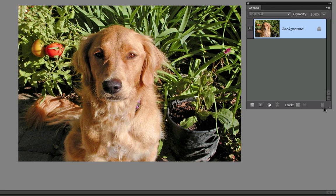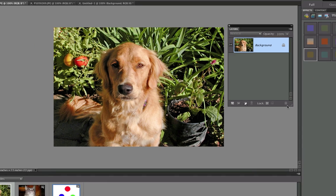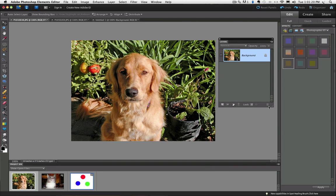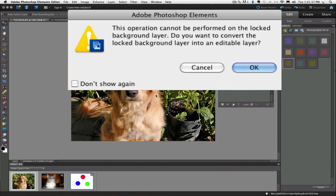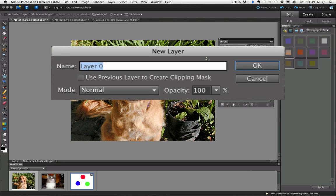Watch what happens when you try to use the Move tool to move my photo. Nothing moves, but a window appears telling me I can't move the locked background layer, and asks if you want to convert it to an editable layer. I'm going to click OK, and then this other window appears where you can choose some options. I'm just going to click OK.